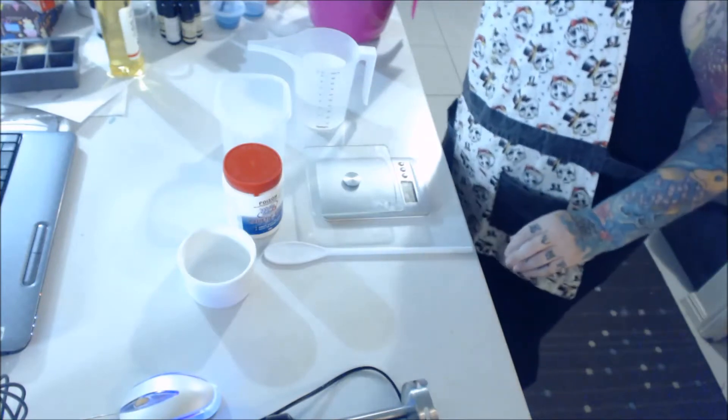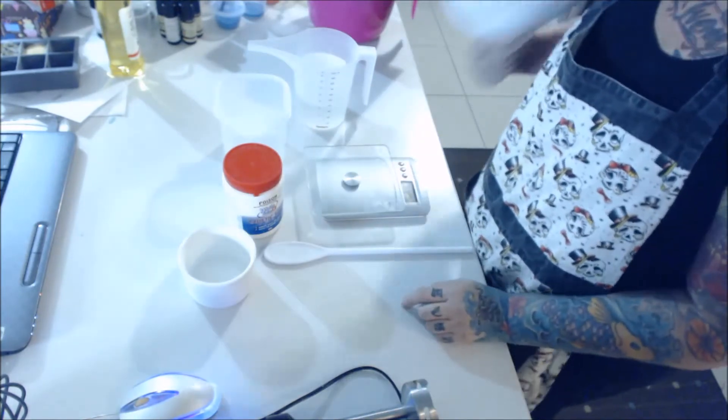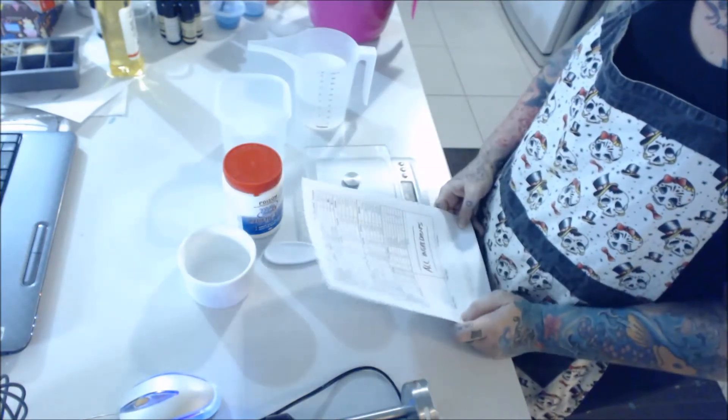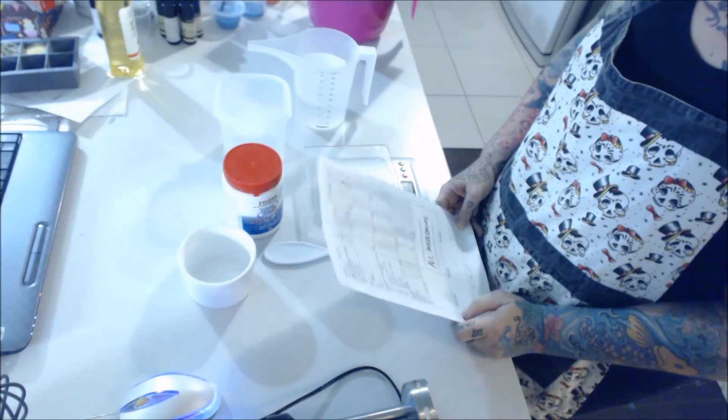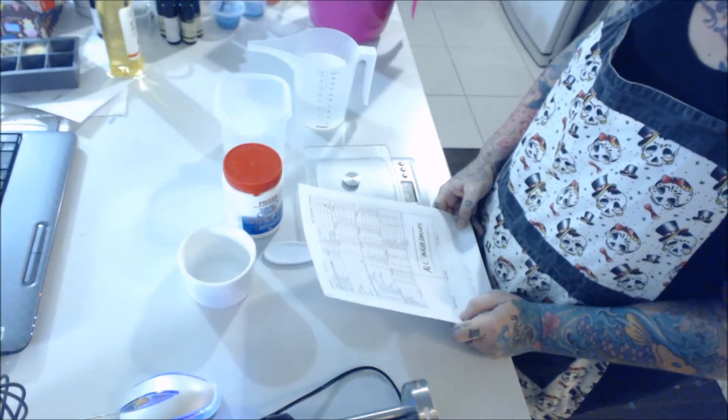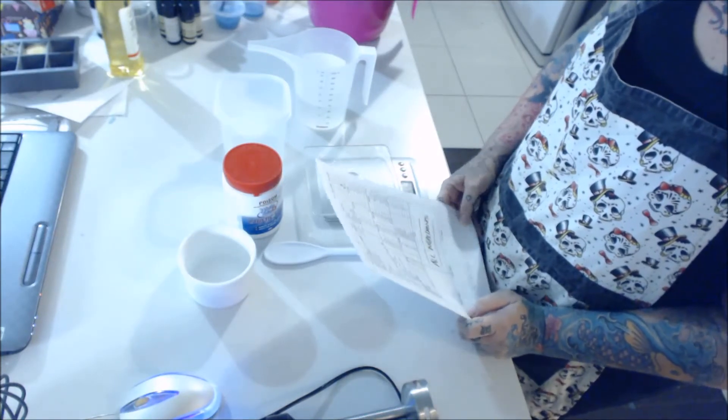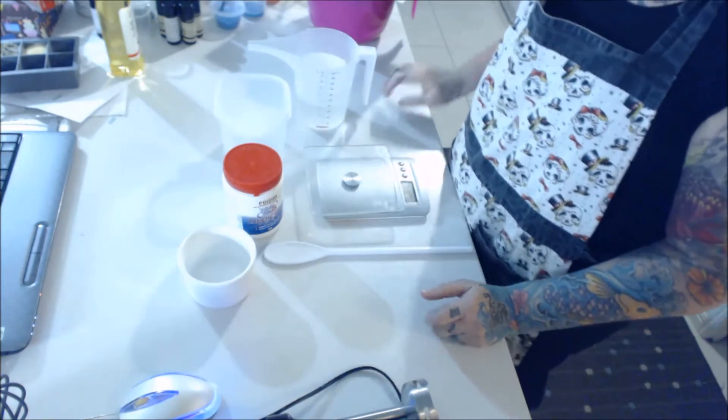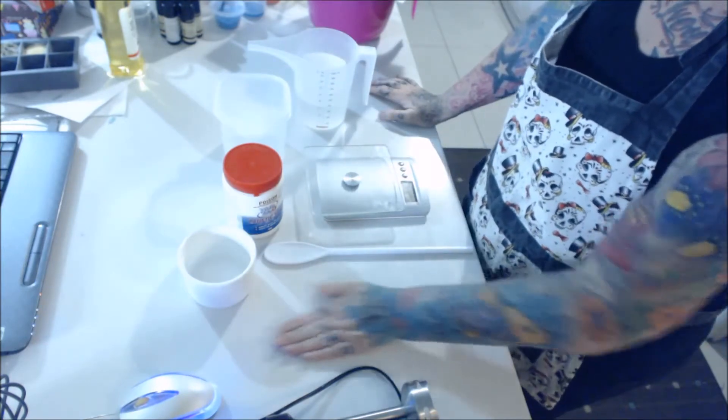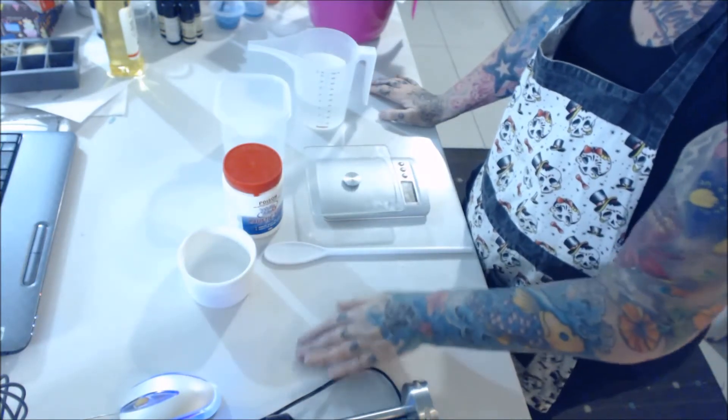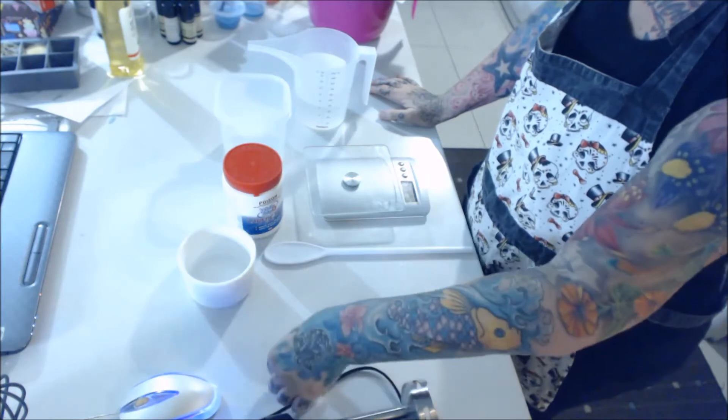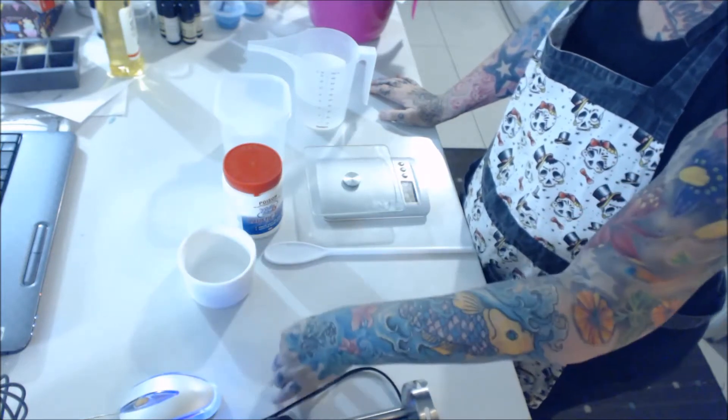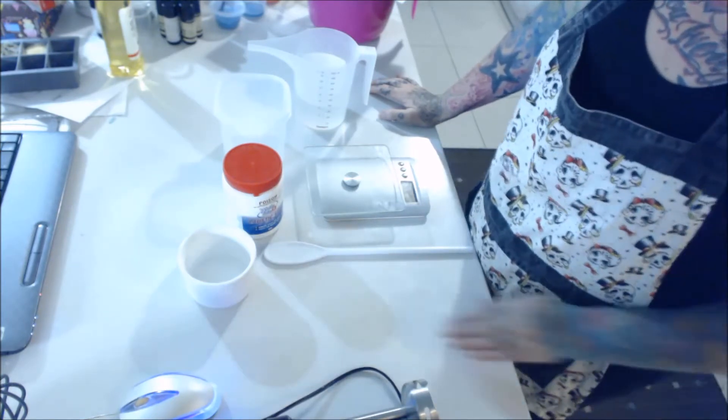Hello. Alright, time to mix our lye. Now, because this is a goat's milk soap, and because it's really scary for people who are just starting out to make a goat's milk soap, we're going to do what I call a cheating method.